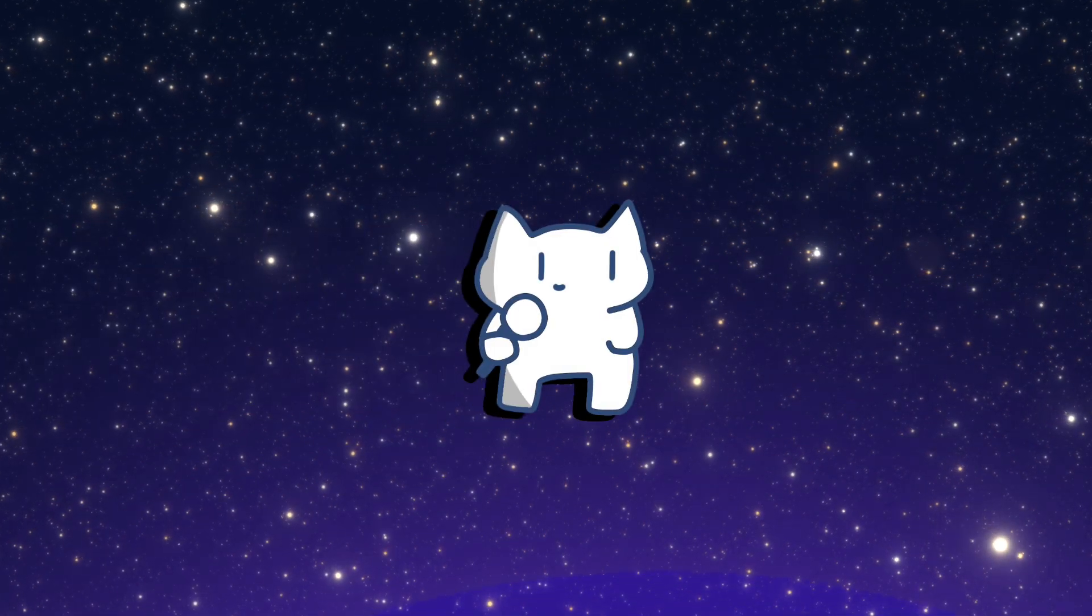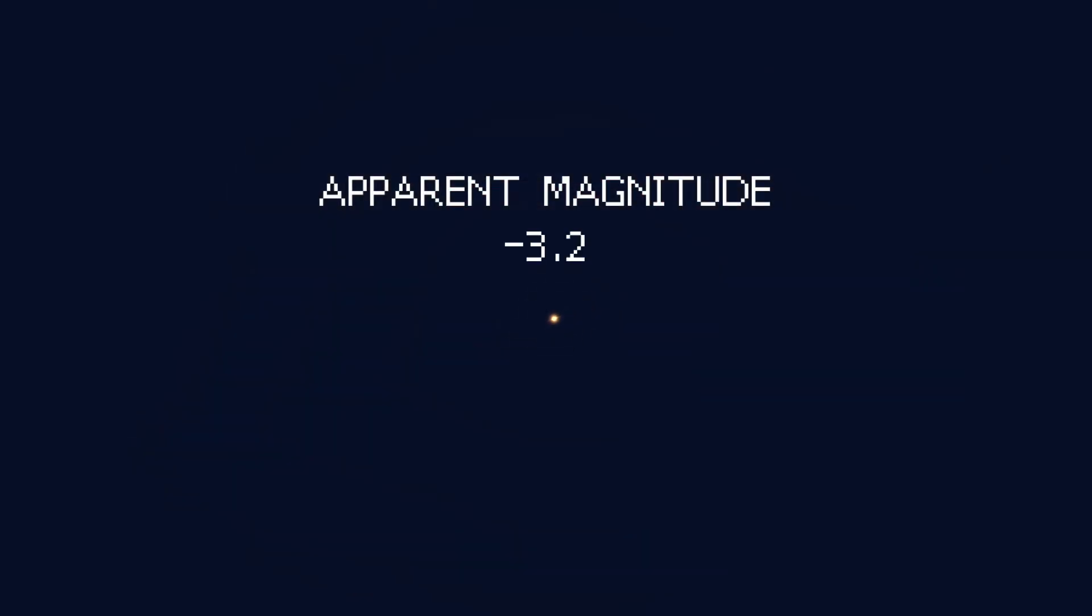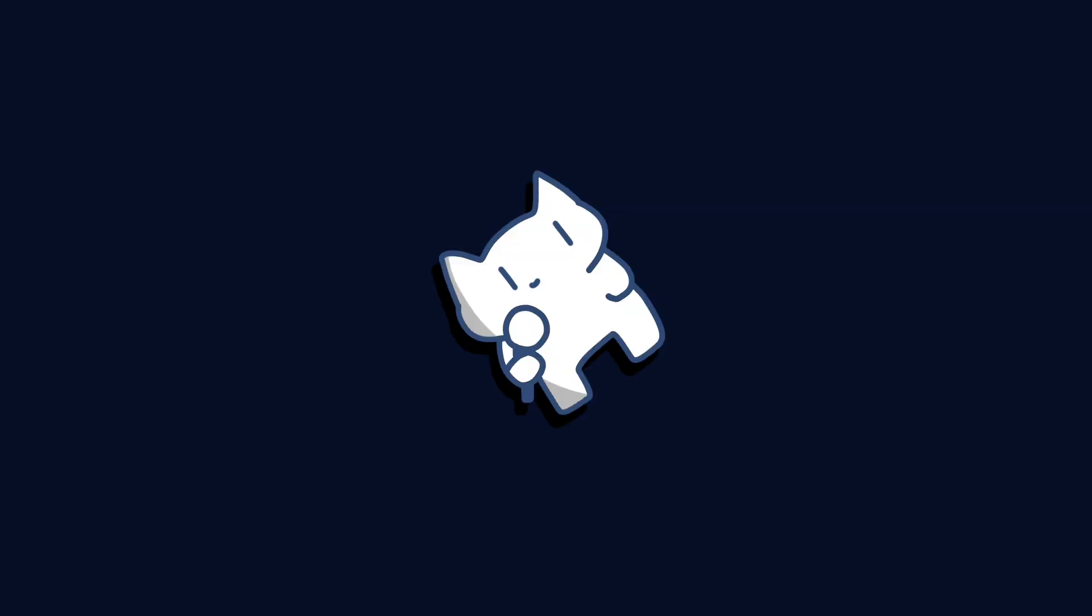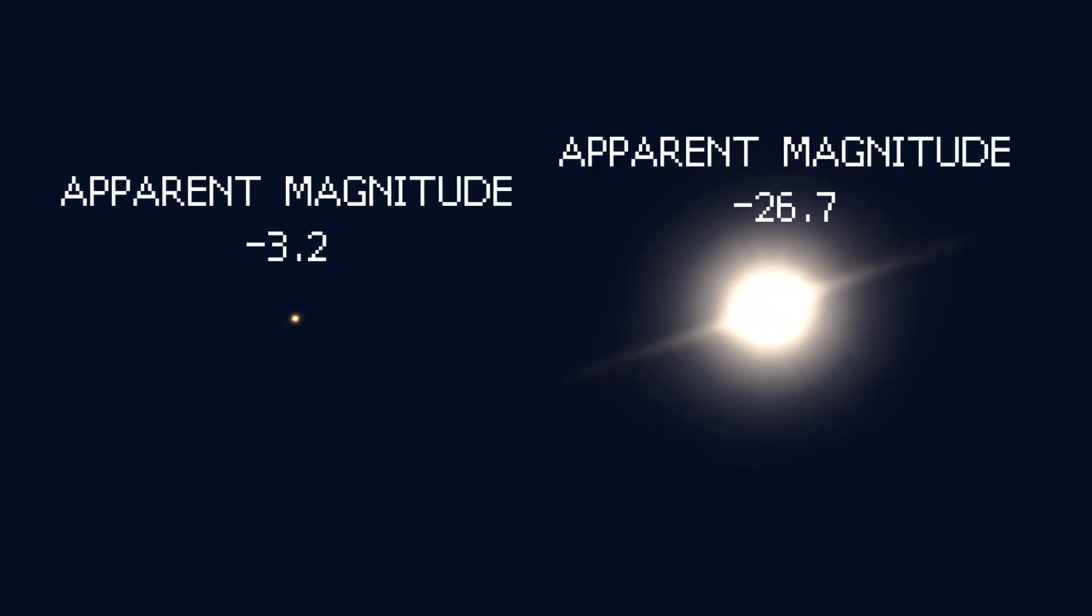In fact, I have calculated the figure for you. The apparent magnitude is at negative 3.2. By the way, the apparent magnitude of the sun from Earth is negative 26.7.